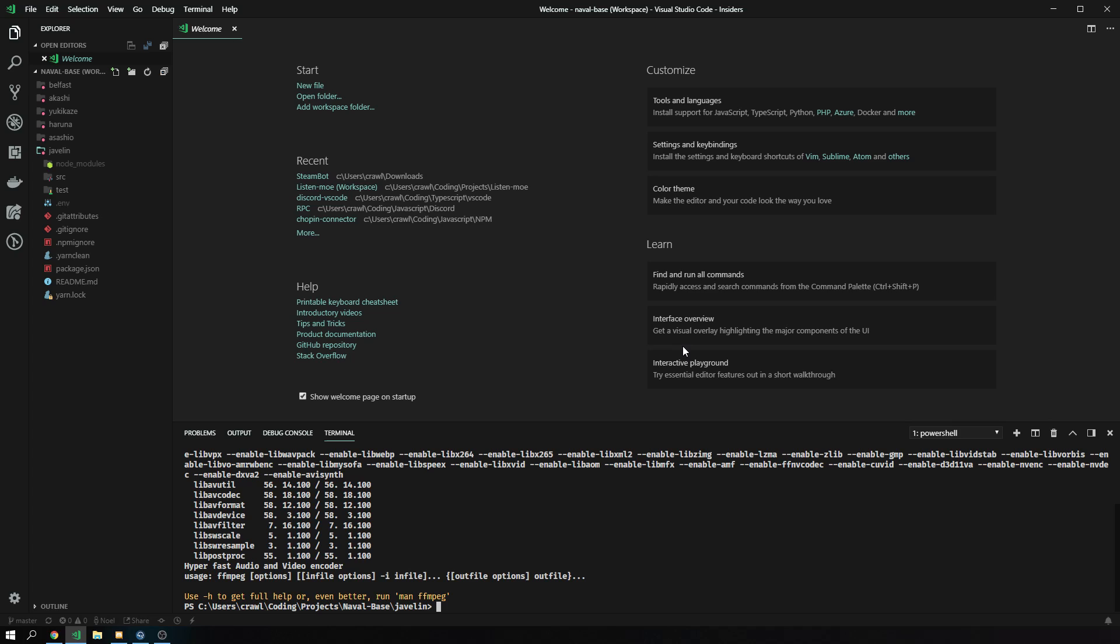I can also make a video on how to install build tools if you want to, without NPM, because that one is a hassle too for a lot of people. So let me know if you need any further assistance on this. I hope you don't, because this is already taking quite a long time, so this should really cover everything for FFmpeg. Thank you for watching.